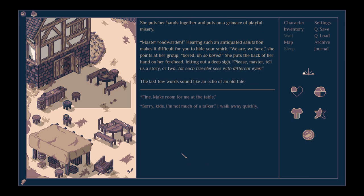She puts her hands together and puts on a grimace of playful misery. Master Roadwarden, hearing such an antiquated salutation makes it difficult for you to hide your smirk. We here, she points at her group. Bored! Oh, so bored! She puts the back of her hand on her forehead, letting out a deep sigh. Please, Master, tell us a story or two, for each traveller sees with different eyes. The last few words sound like an echo of an old tale. Fine, make room for me at the table.